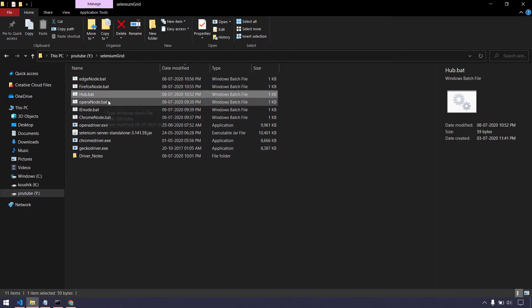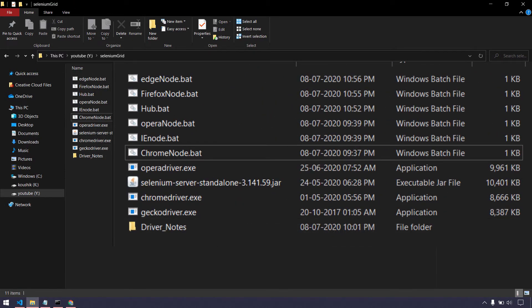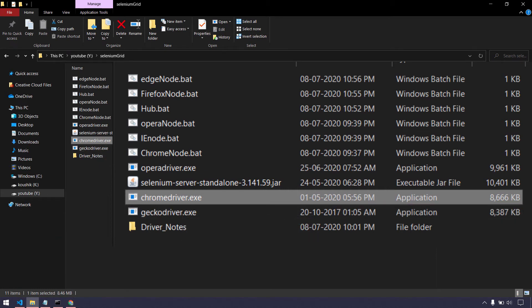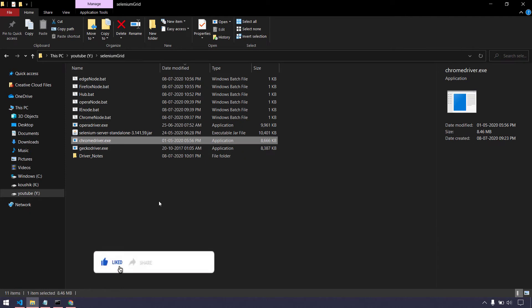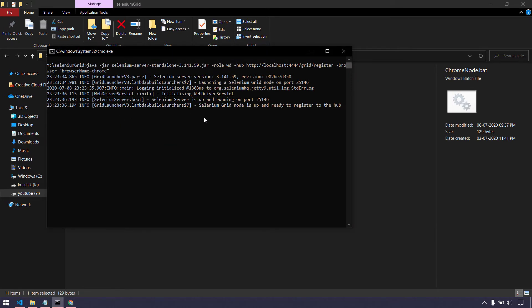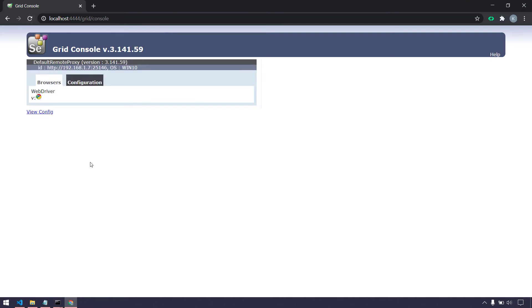I'm going to trigger the Chrome node. Make sure that whenever we have a node, the corresponding driver file should be present — for example, when I trigger the Chrome node it should find the ChromeDriver within the folder. Make sure the driver file and bat file are in the same folder. I'll click on it so it connects to the hub. You can see the node is registered to the hub and ready to use. Going back to localhost and refreshing, we can see the Chrome driver is registered.